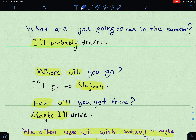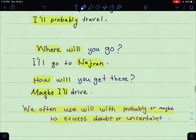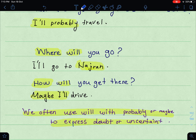'What are you going to do this summer?' — 'I'll probably travel.' This is asking about future plans. 'Where will you go?' — 'I'll go to Najran.' 'How will you get there?' — 'Maybe I'll drive.' If you have noticed, when we use 'will,' sometimes we use 'probably' or 'maybe' — this is to express doubt or uncertainty.